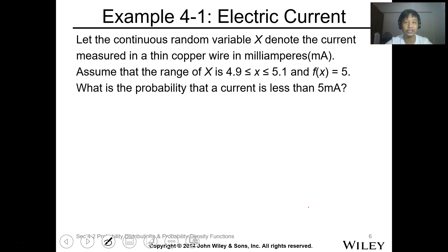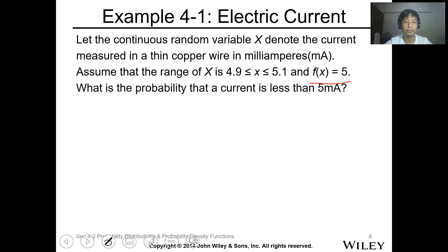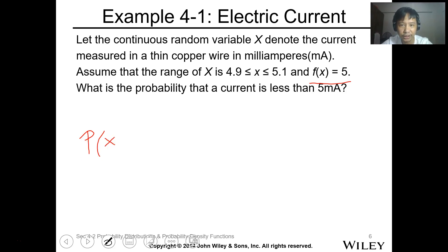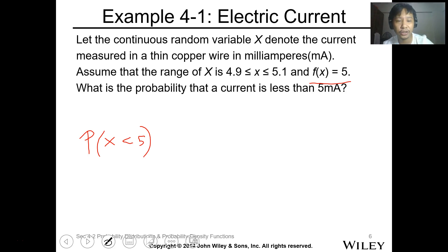Let's have this example. Let the continuous random variable X denote the current measurement in a thin copper wire in milliamperes. Assume the range of X is 4.9 to 5.1, and f(x) equals 5 — a horizontal line, a constant. What is the probability that the current is less than 5 milliamperes? So we need to find the probability that X is less than 5 milliamperes.